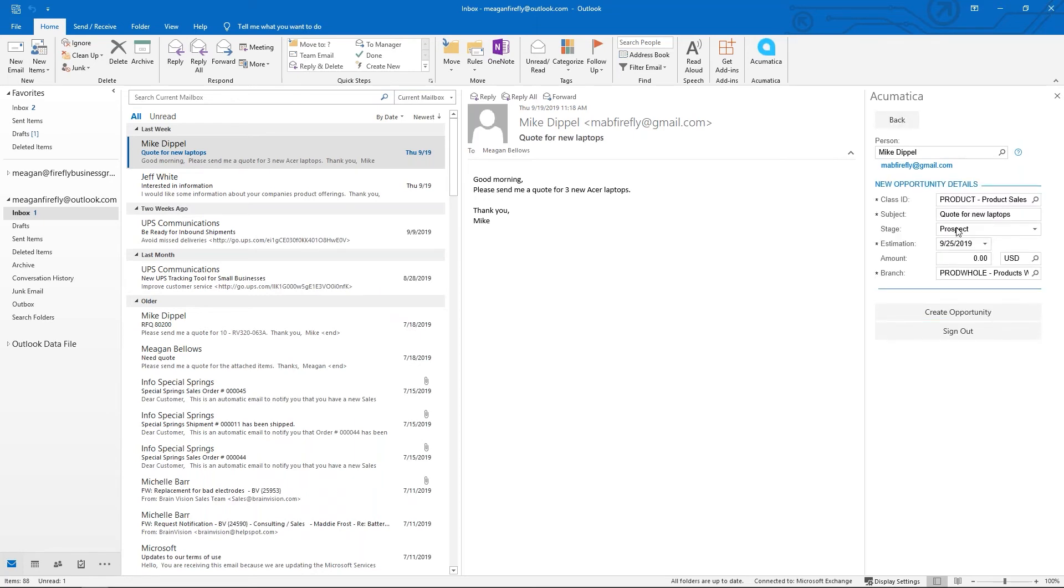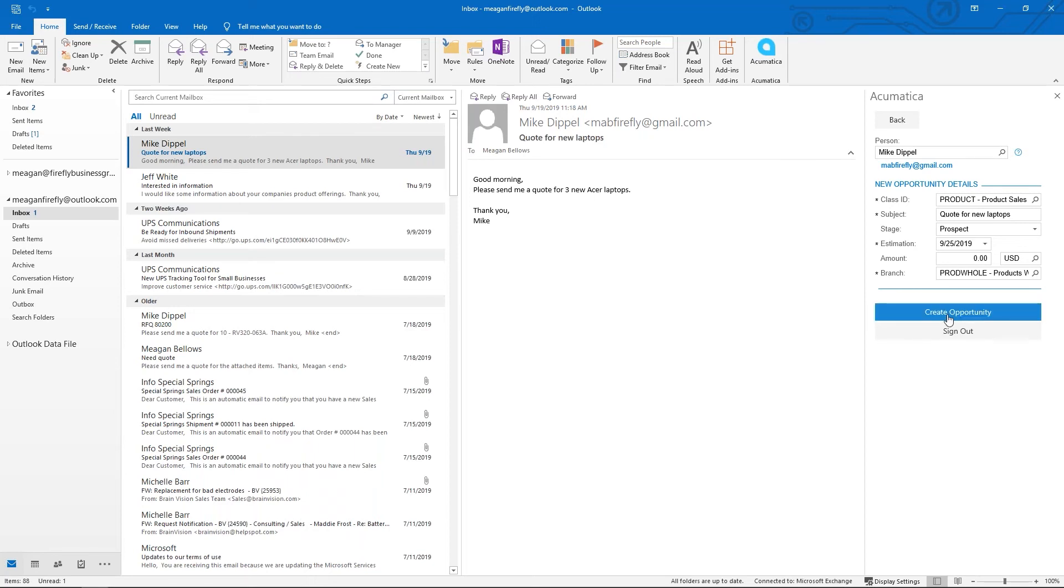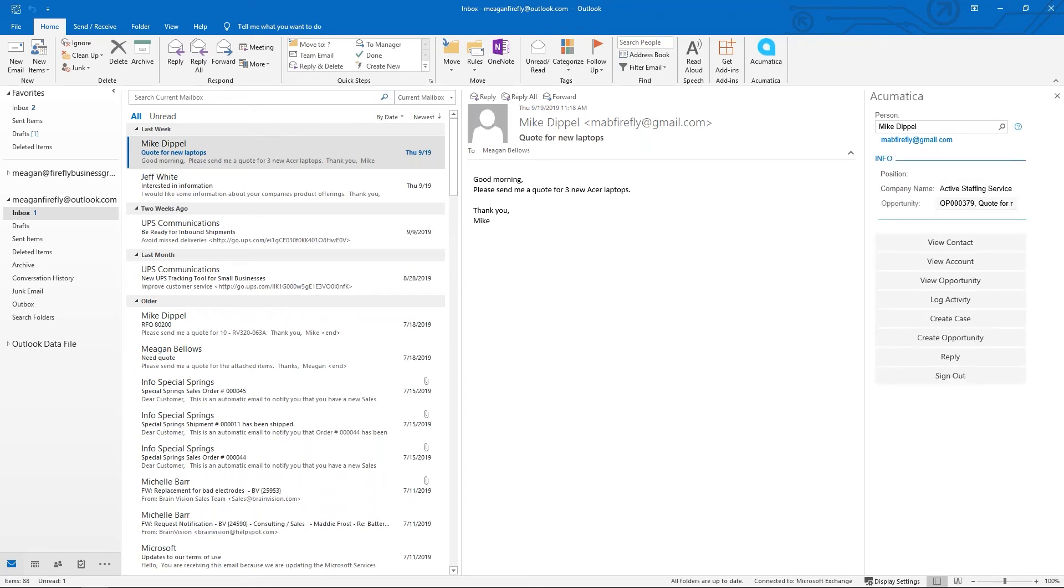It's going to pull in my subject and default the stage, which we'll look at in a minute. You can enter a price or amount if you know approximately how much this opportunity is going to be worth, or you can leave it blank and just take what it gives you and create opportunity.